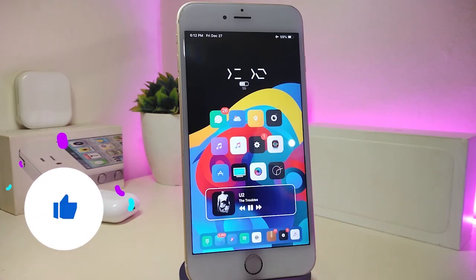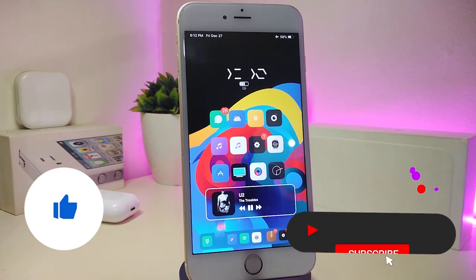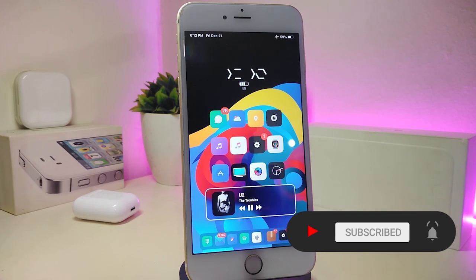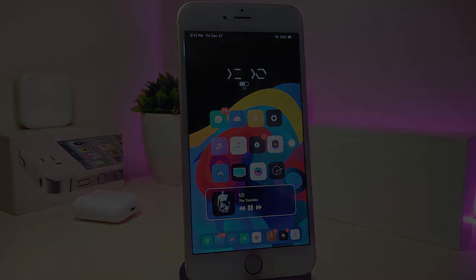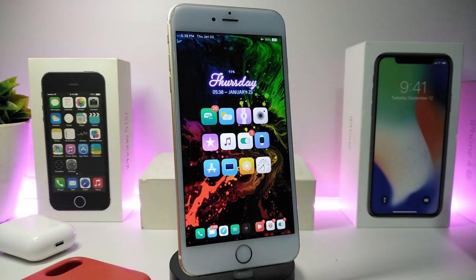Before I start today's video, let me ask you guys to give the video a big thumbs up, make sure to subscribe and hit that notification bell so you'll be notified whenever I release a new tweaks video. Let's go ahead and start.